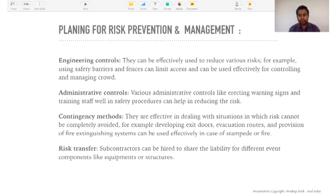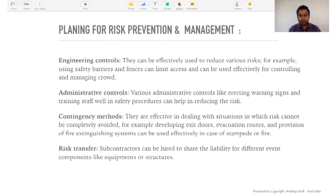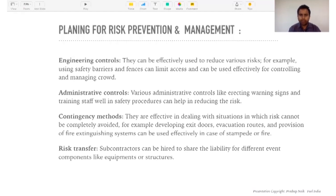Administrative controls — various administrative controls like erecting warning signs and training staff in safety procedures can help reduce risk. As part of the risk identification meetings with different stakeholders who are executing the event, training the staff on safety measures is very important. The staff working there must wear proper gear — proper shoes, helmets, or if they're doing scaffolding work they should have all safety equipment in place so that any mishap can be averted and won't further create risk in executing the event.